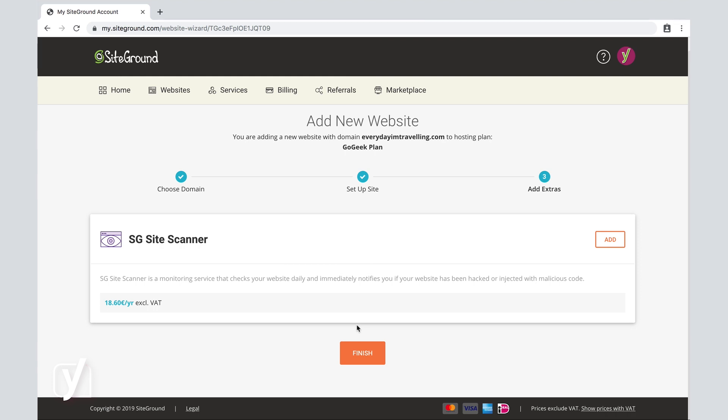And the last step of the adding a new website wizard presents me with the option to also install or activate a SiteGround site scanner on my account. We're going to ignore that for now and just click Finish.